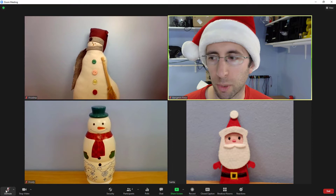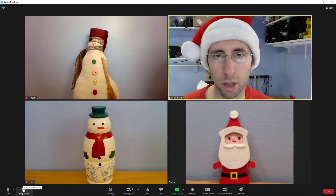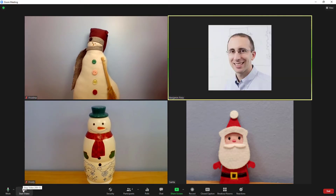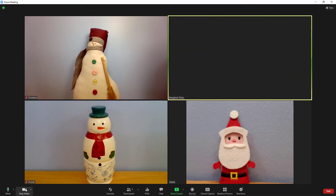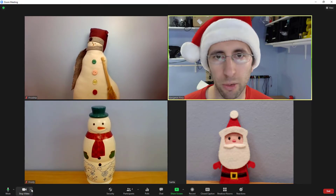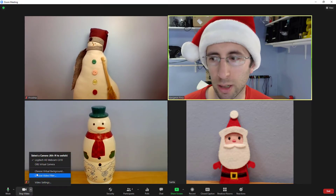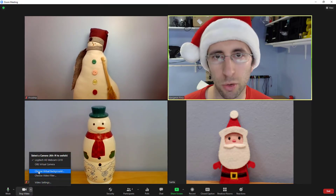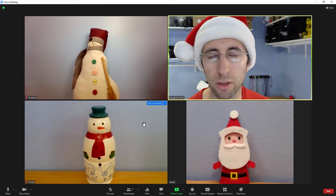To mute and unmute yourself, click this button in the bottom left. To turn your video on and off, click the button next to that. To choose one of those virtual backgrounds everybody thinks are fun, click the up arrow next to the video button and select choose virtual background.